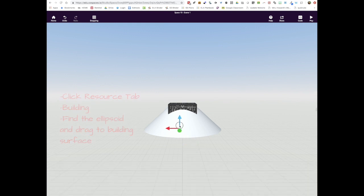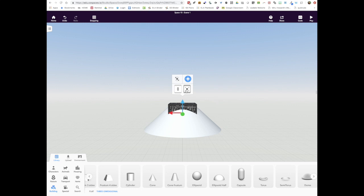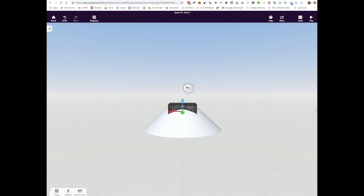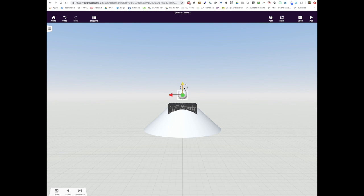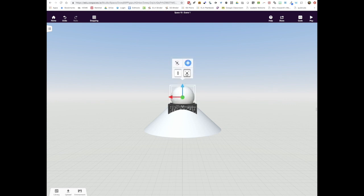Next we go back to the Resources tab and the Building button and we find the ellipsoid. We're going to drag that ellipsoid into the center of the snow globe and use the Builder's Menu to expand that so it looks like the top of the snow globe.